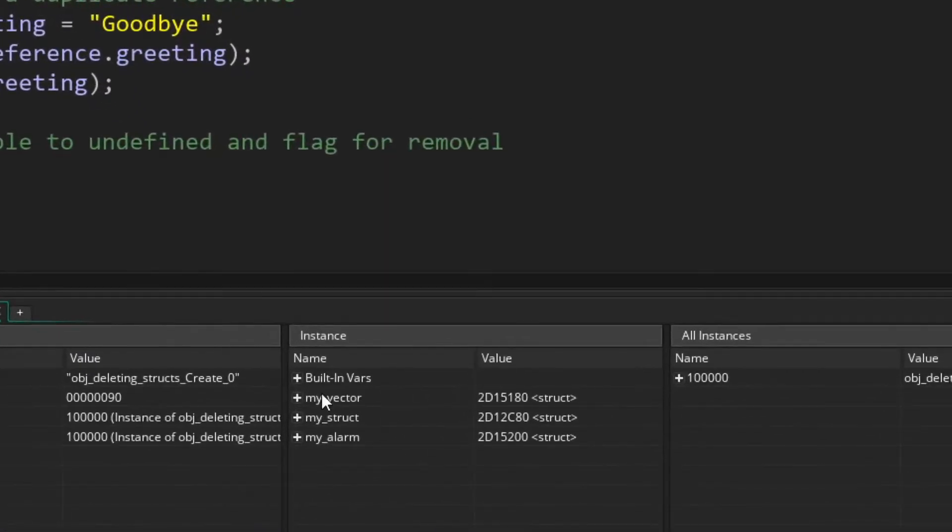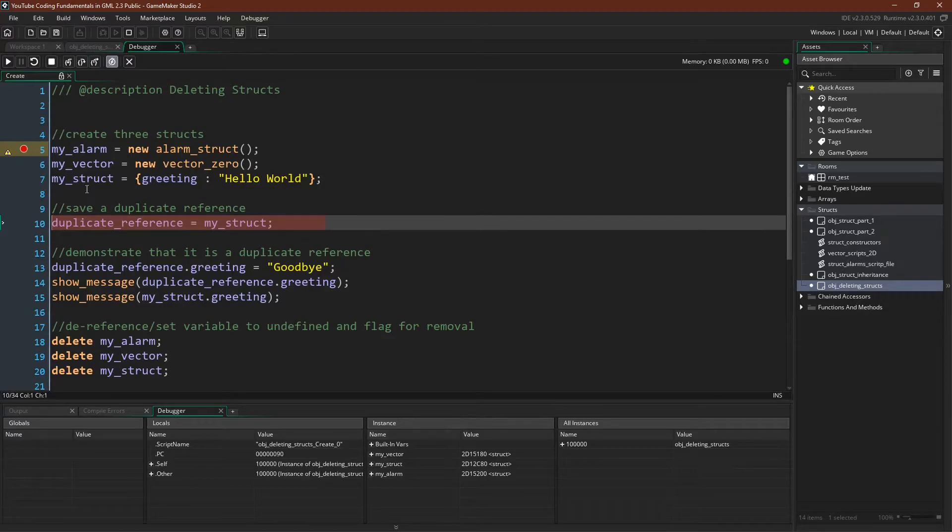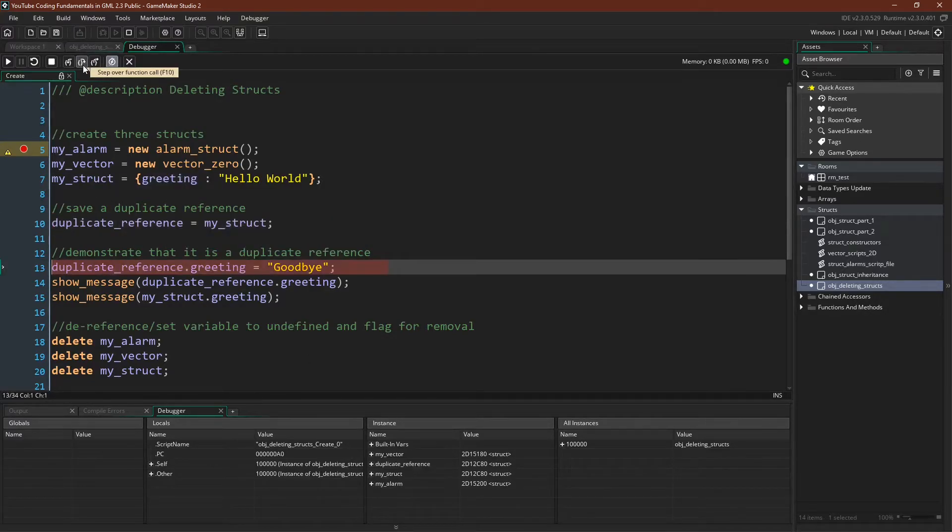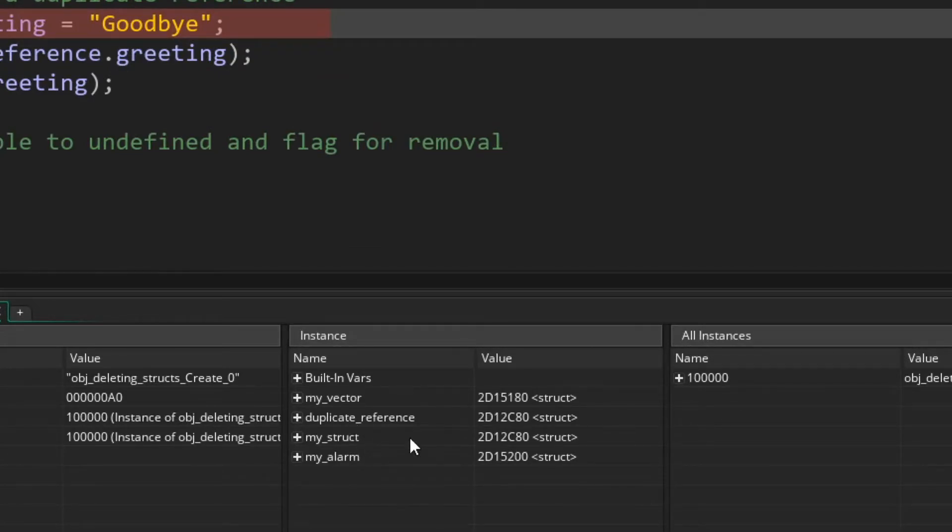You can see we have those three structs down there. And then for demonstration purposes, we're actually going to save this reference to another variable. So now you can see down here that we have the duplicate reference and the my struct reference. They're exactly the same.